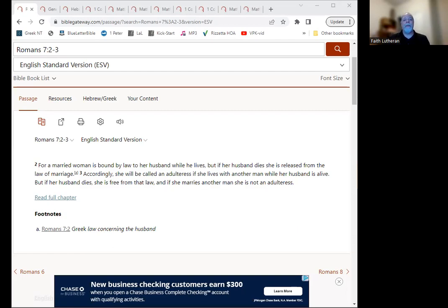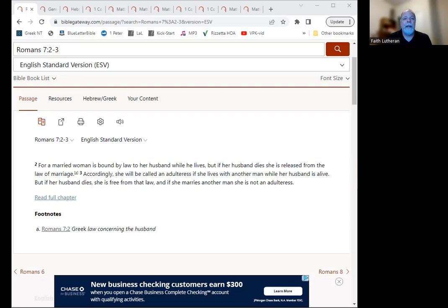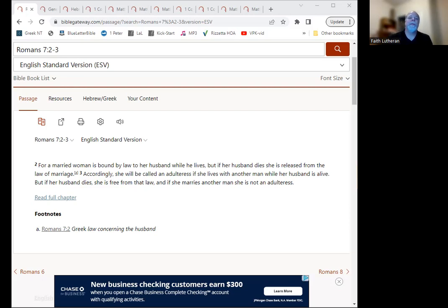If you're in the Wesley Chapel area, I'd love to invite you out to come and worship and be a part of Faith Lutheran Church. We meet every Sunday at 11 a.m., and you can look us up on Google or just go to our website and get all the information there.